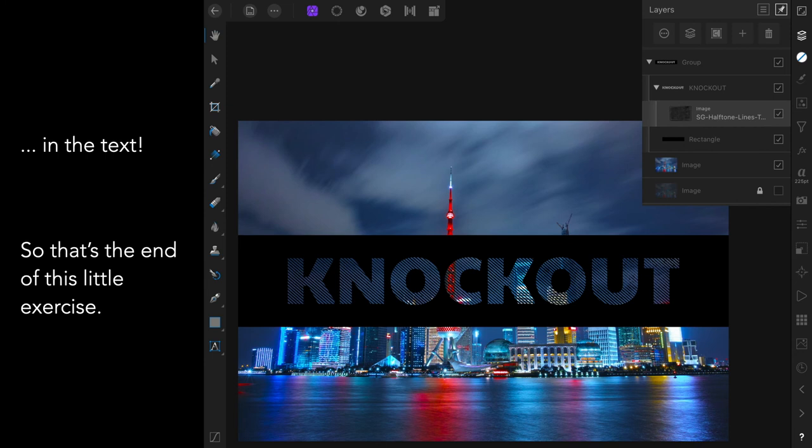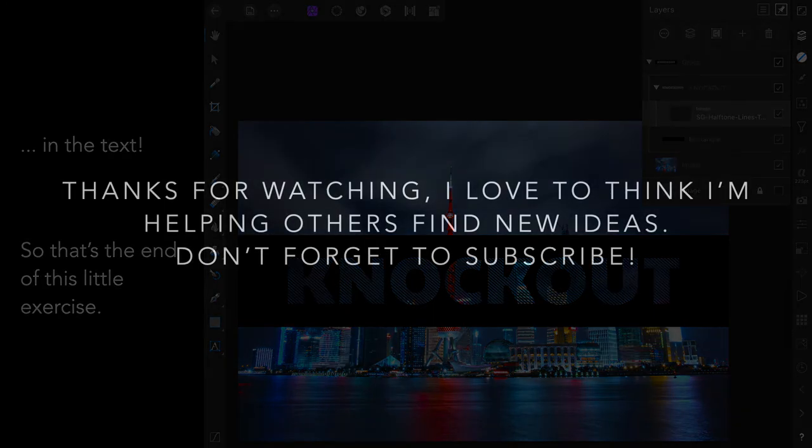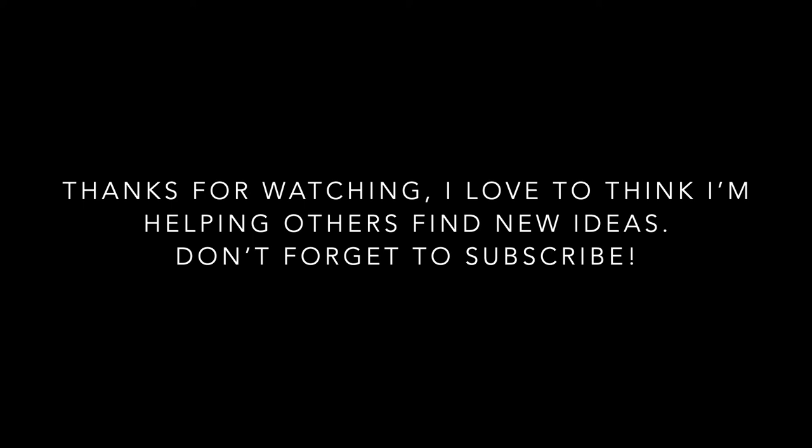Now that's the end of this little exercise. Short and sweet. Just to give you some ideas. I hope you enjoy it. Thanks for watching. I love to think I'm helping others find new ideas. And don't forget to subscribe.